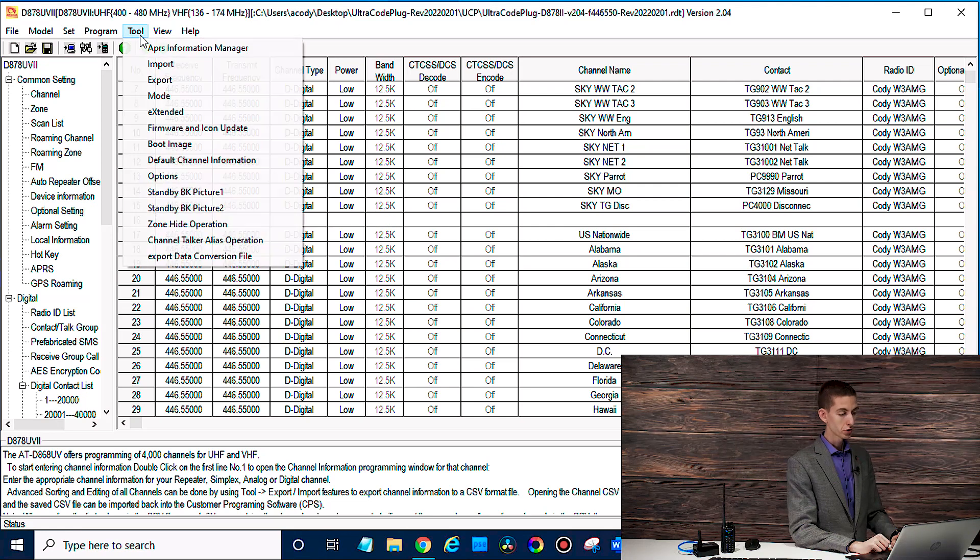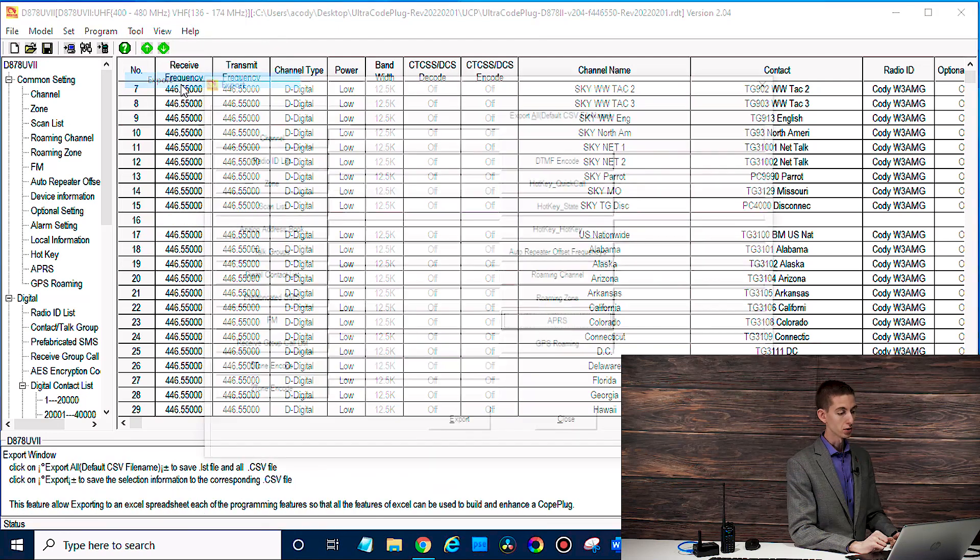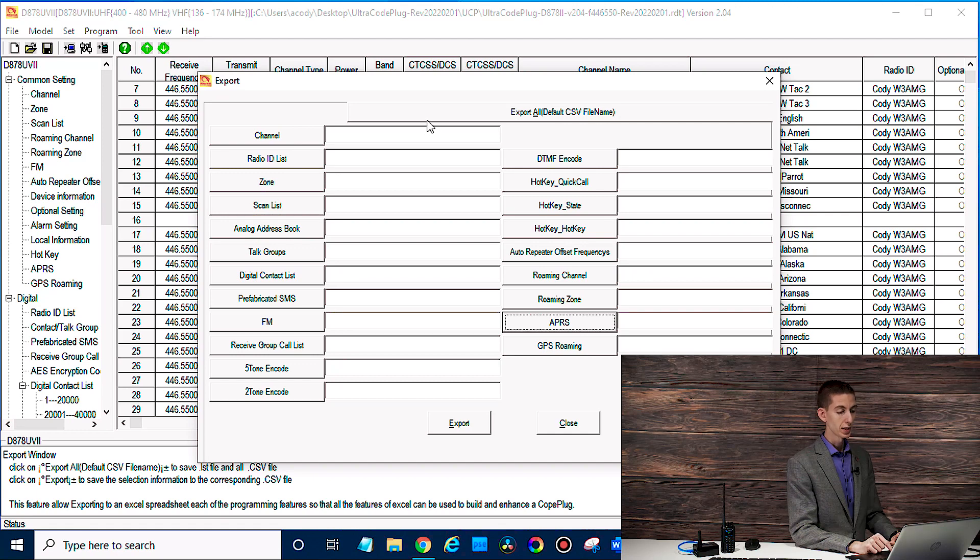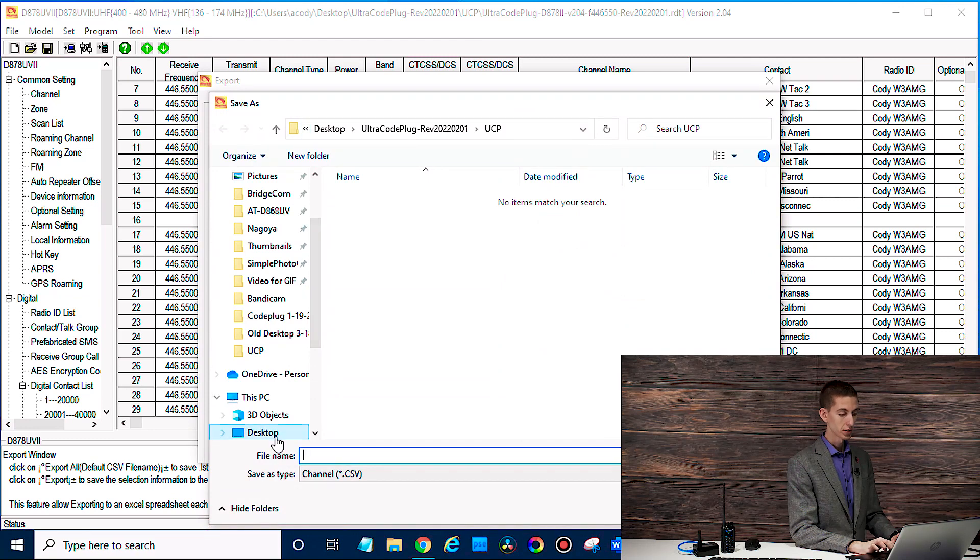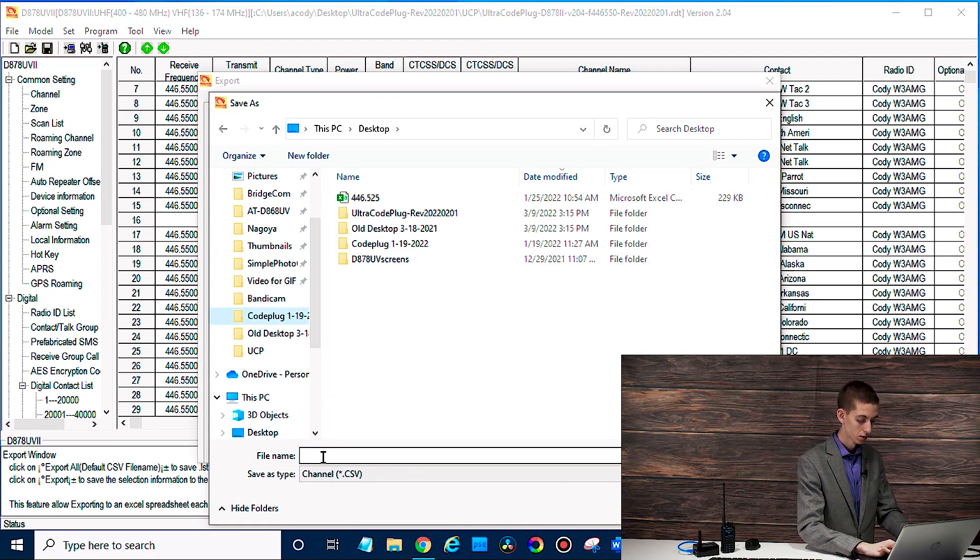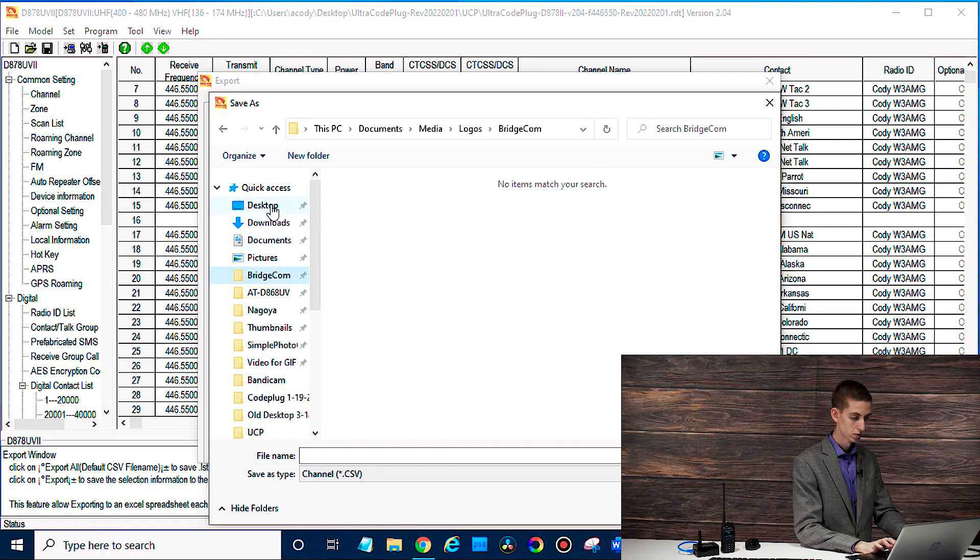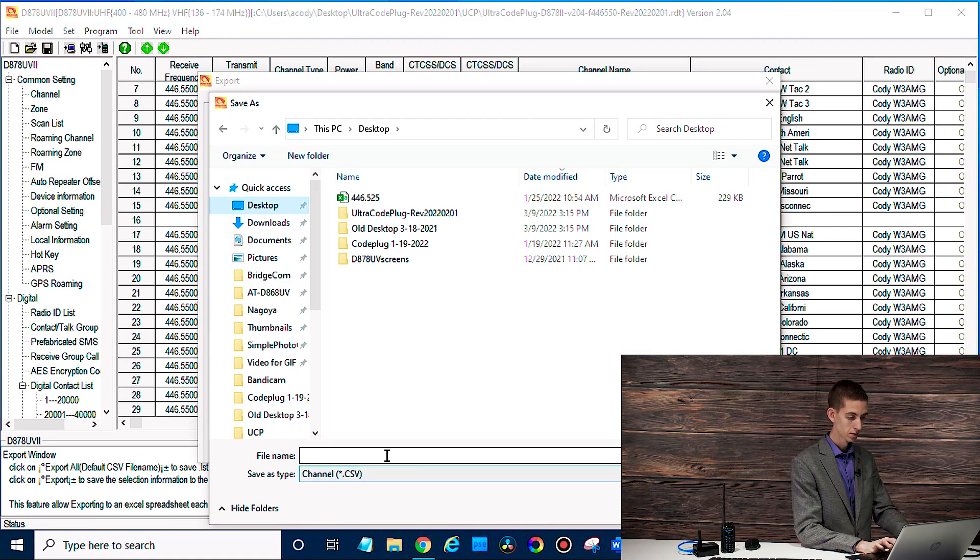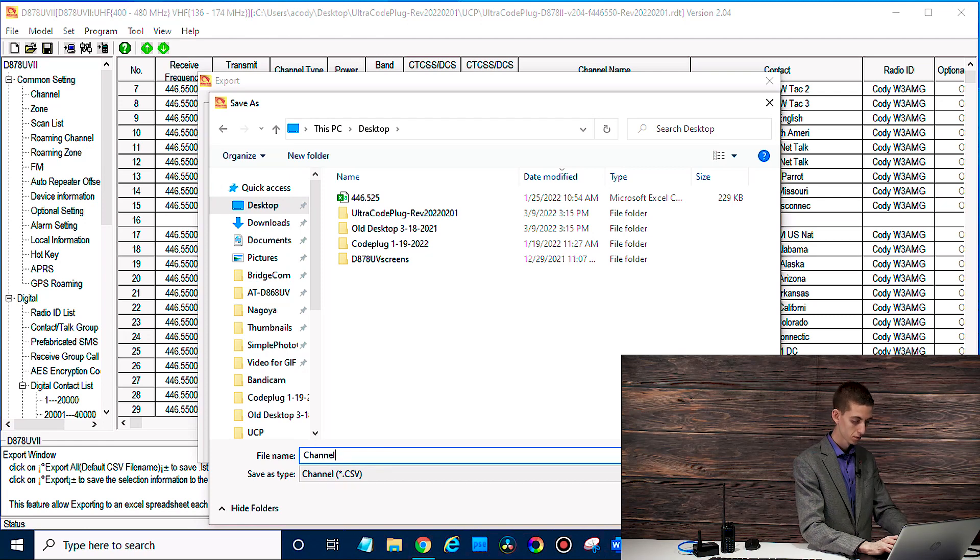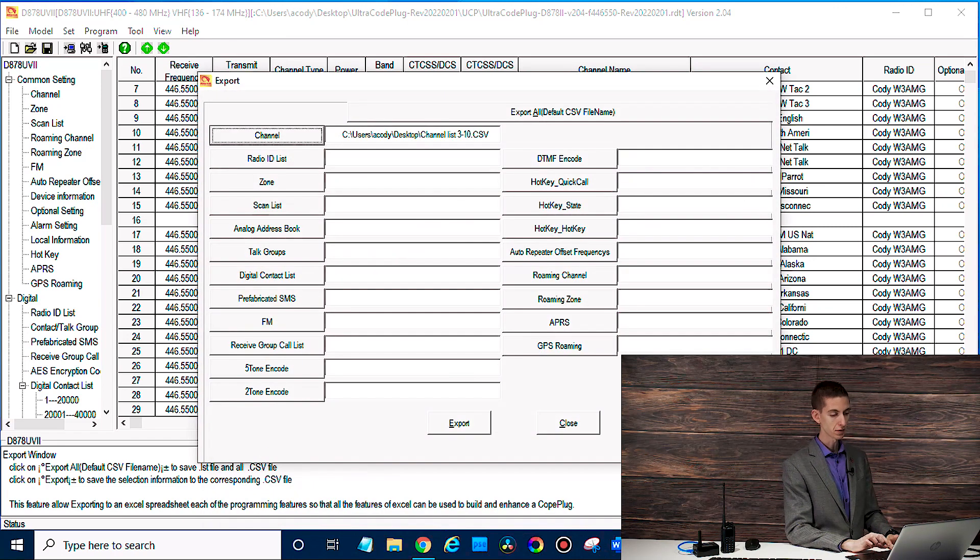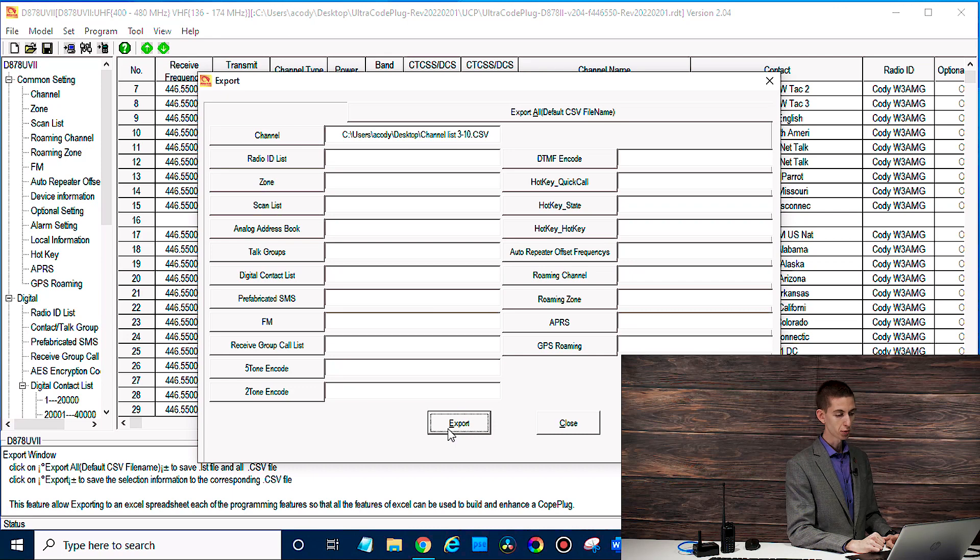So what you'll do is go up to tool and then go to export. Now, depending on what information you want to change, you may export the whole thing or just part of it. In this case, I'm just going to do the channel and we'll just put that on the desktop.